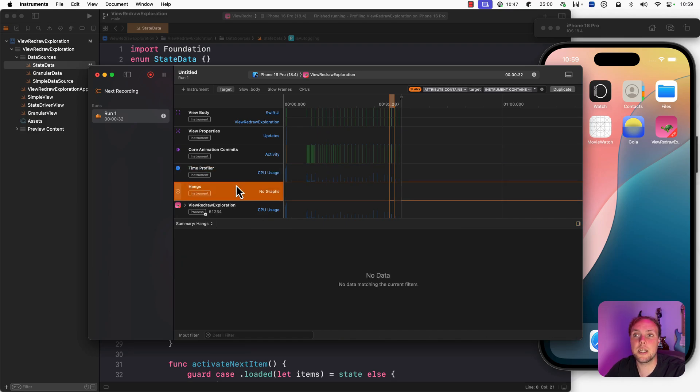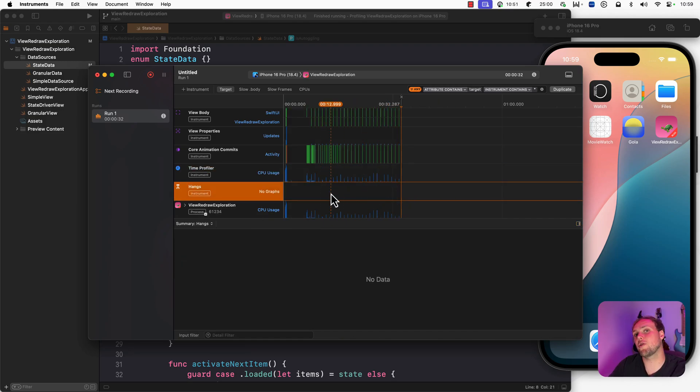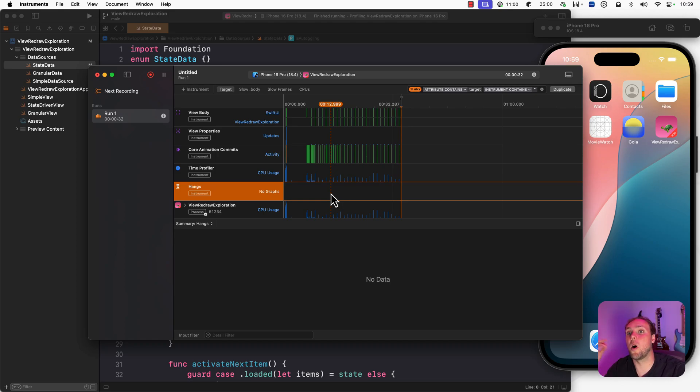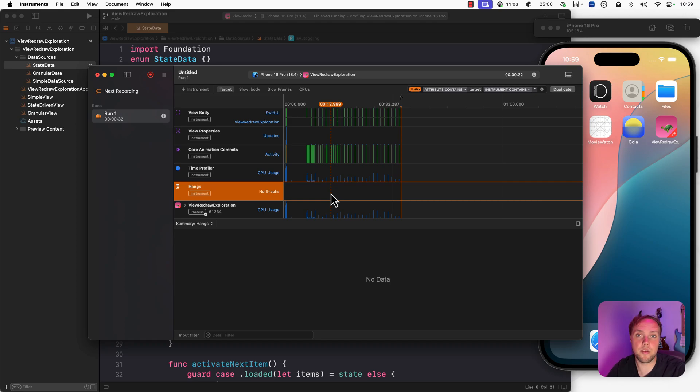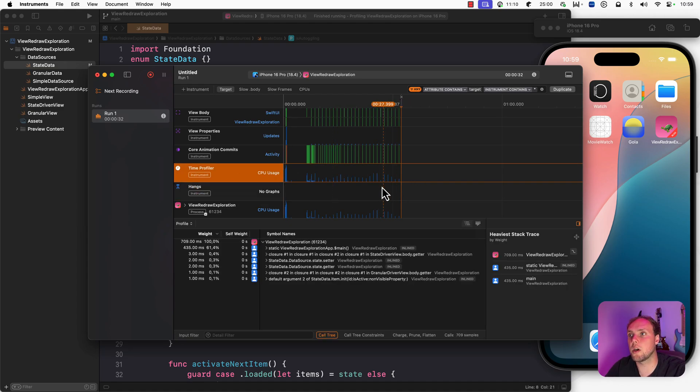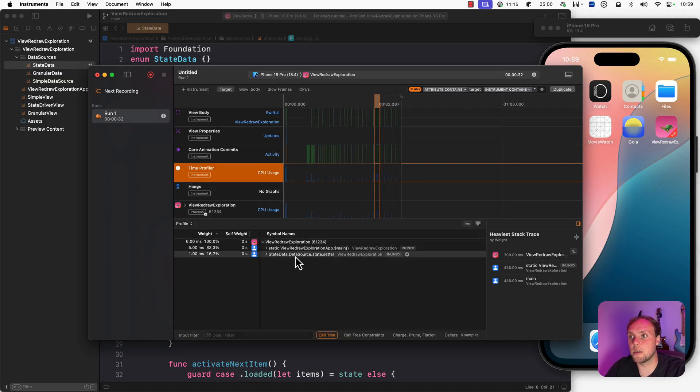And then lastly, we have the hangs instrument. Luckily, we have no hangs here. This will actually tell you when your app was not able to draw the next frame quickly enough. Typically, what will happen is if you have a hang, you also have something in the time profiler running on the main thread that is way too slow. So then you would actually see a hang here in the hangs instrument. You go into the time profiler, you select the time frame around your hang, and you'll actually be able to see what you're doing on the main thread.